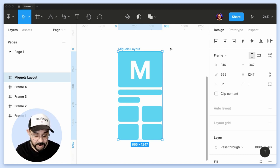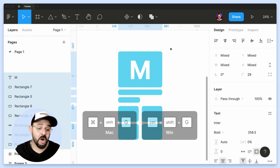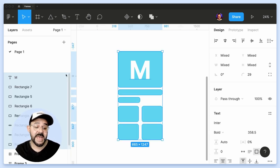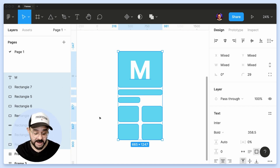So what I can do is actually hit Command Shift G or Control Shift G on a PC. And now all of my elements are back onto the canvas.